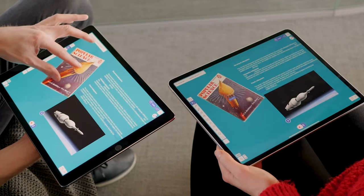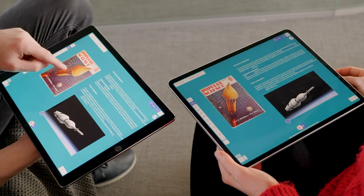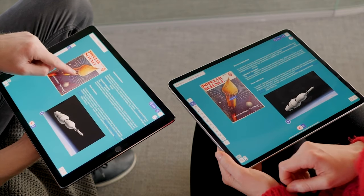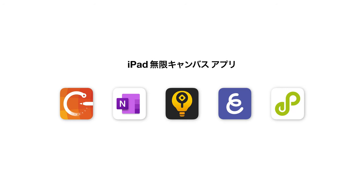They're all infinite canvas apps, but they each have different features, so I'm going to talk about them today. I'll start with my favorite one first and then go from there. So stay tuned and watch this video until the end.